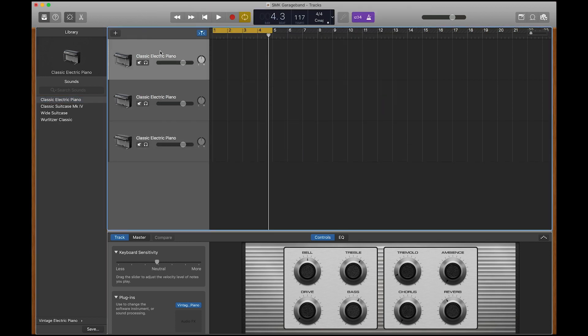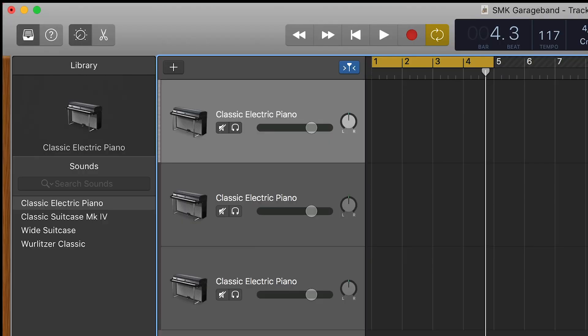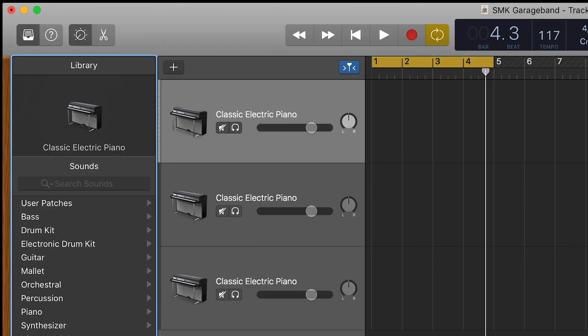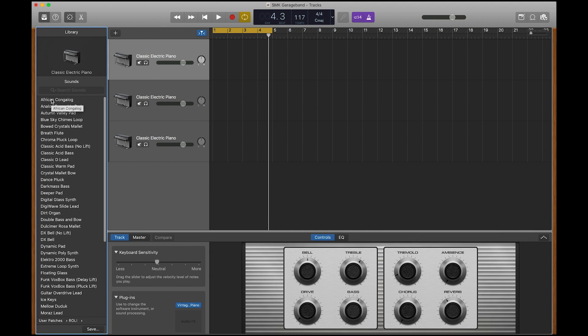To find your Equator sounds, click on the Library button, then User Patches, and here they are.